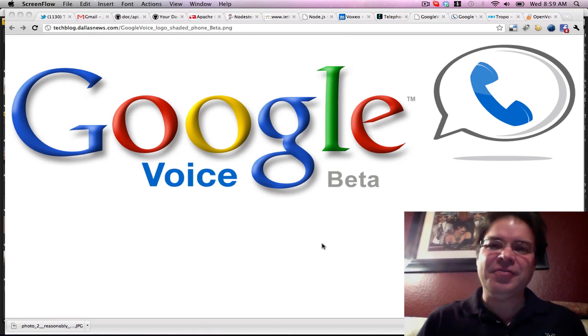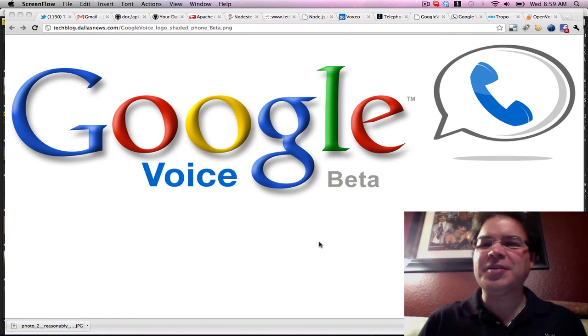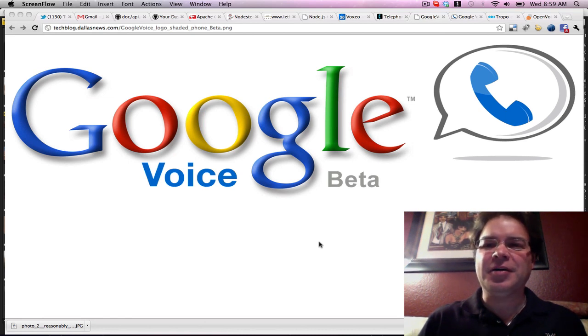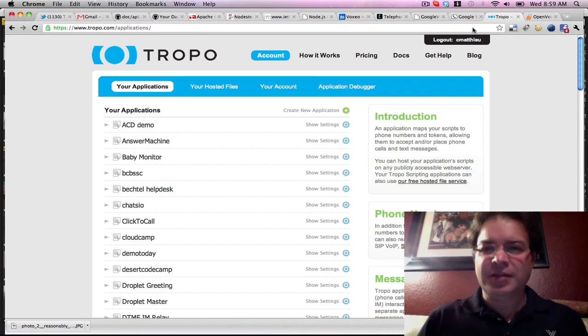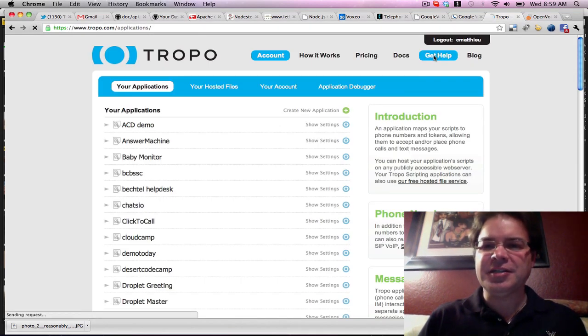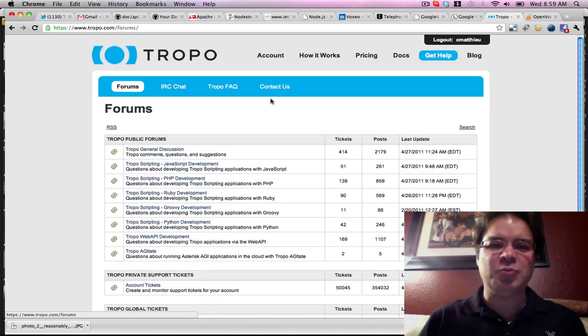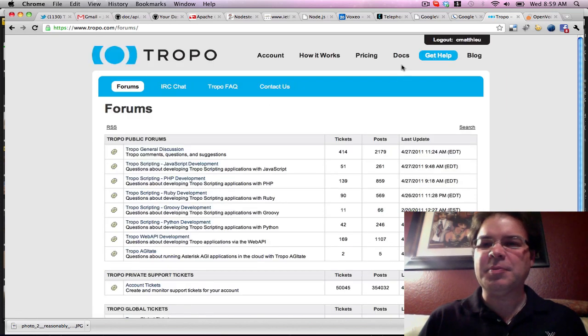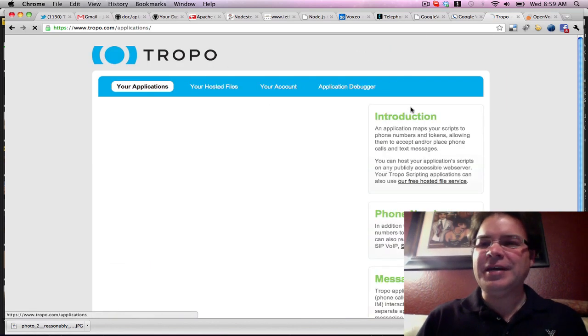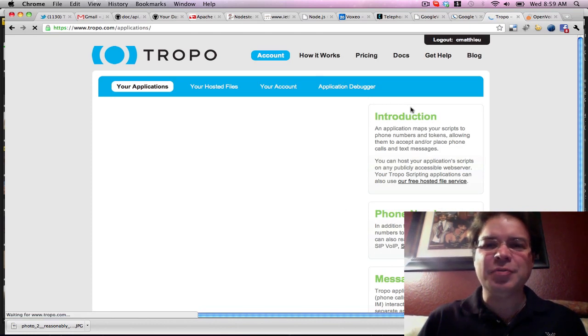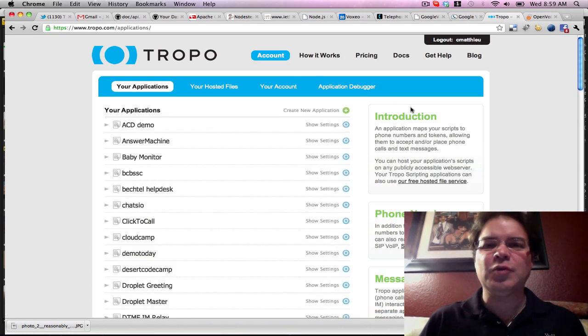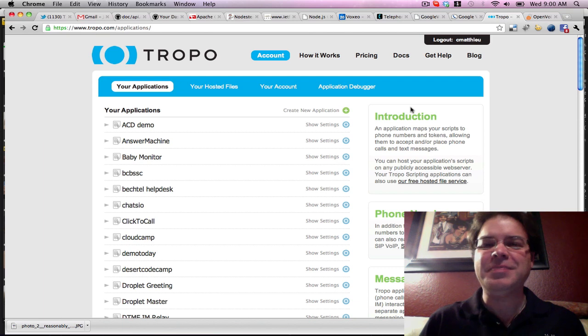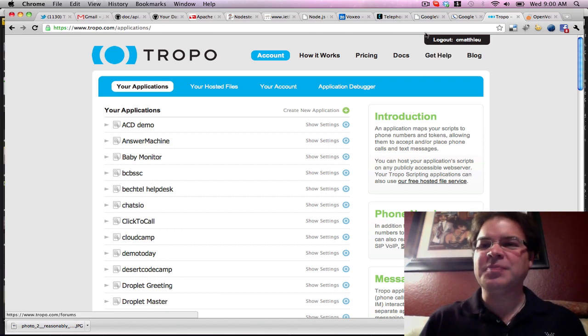Well, you can definitely port your number to Tropo by just clicking on the Get Help button. That's pretty easy to do. But I'm going to show you a temporary solution that allows you to play with your Google Voice number immediately on your Tropo application.